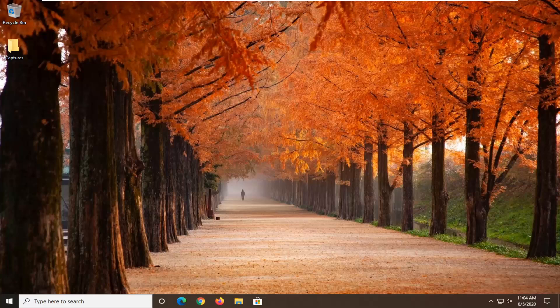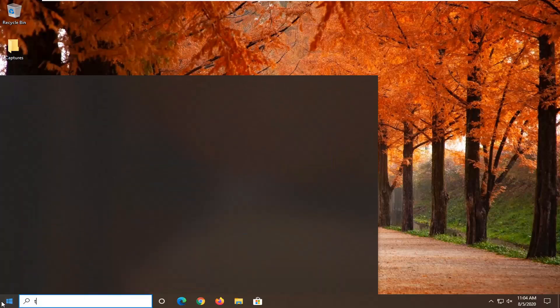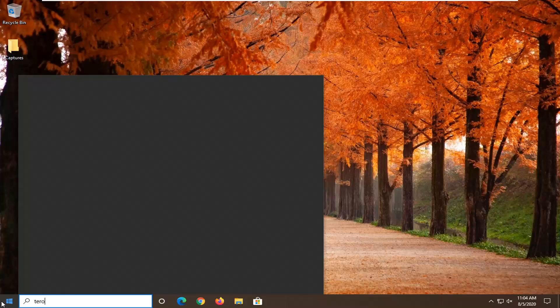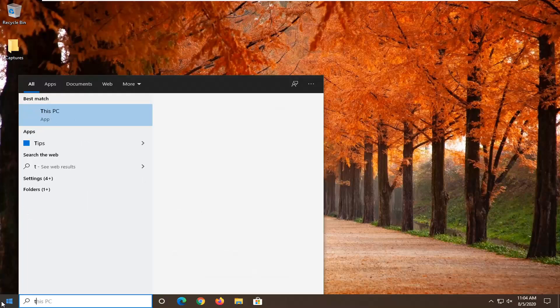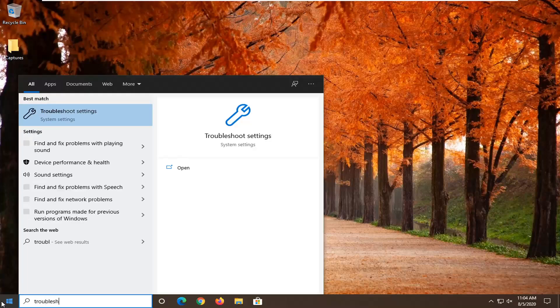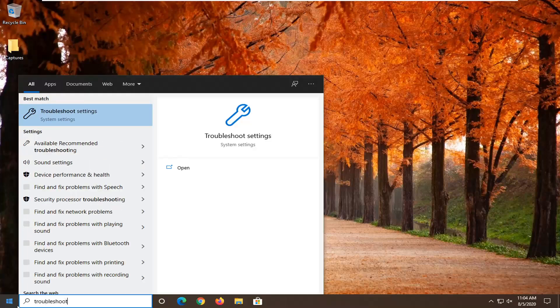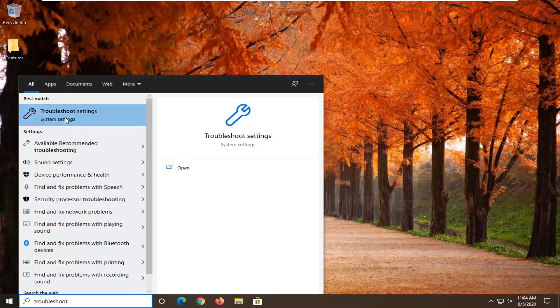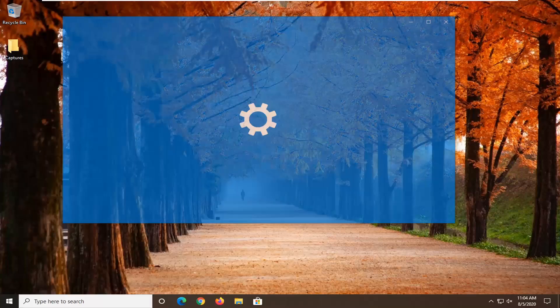We're going to go ahead and start by opening up the start menu and type in troubleshoot. Best results should come back with troubleshoot settings. Go ahead and left click on that.